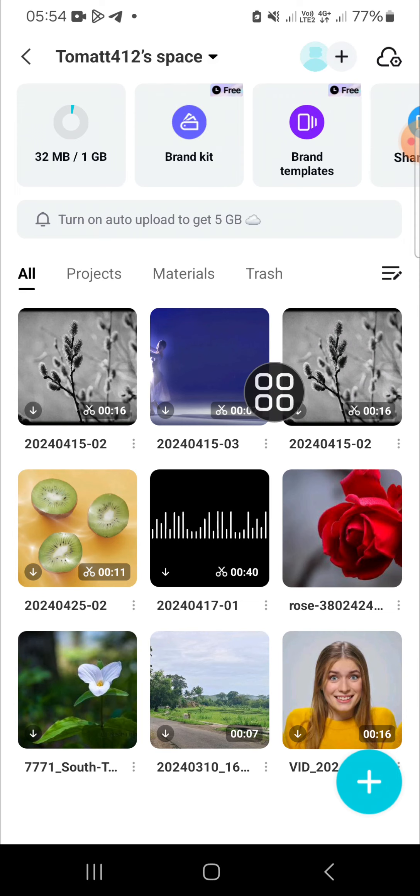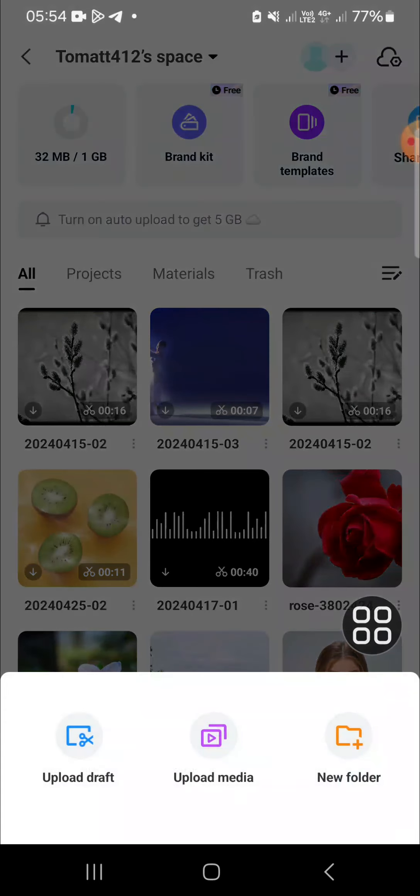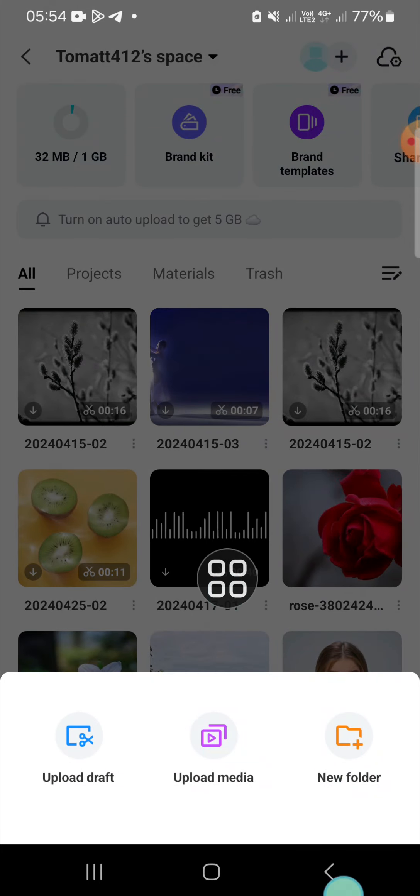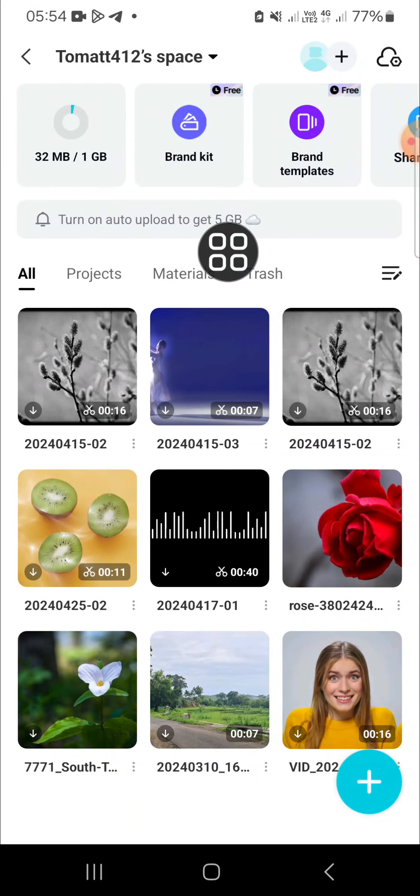We have to upload our project to the space. You just need to click on this plus button to upload the project. You can click on upload draft. And after you have uploaded the draft or the project to the CapCut space,